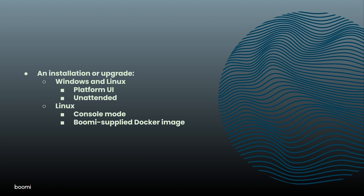In addition to the methods supported by both operating systems, Linux supports console mode as well as a Boomi supplied Docker image. The command line options are available to all methods except the Boomi supplied Docker image.